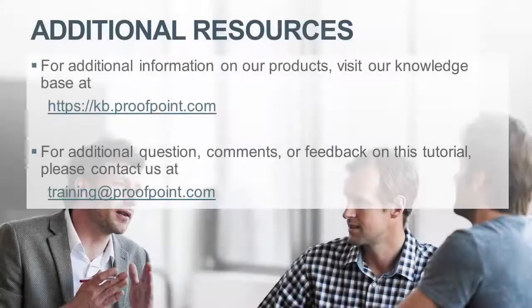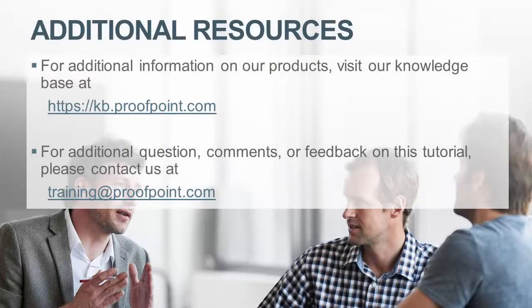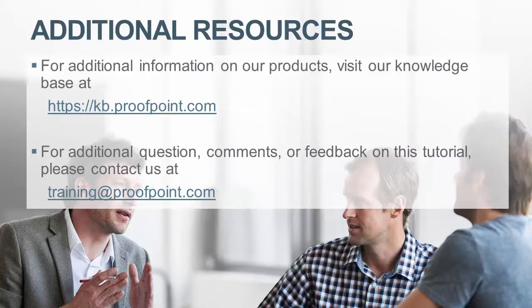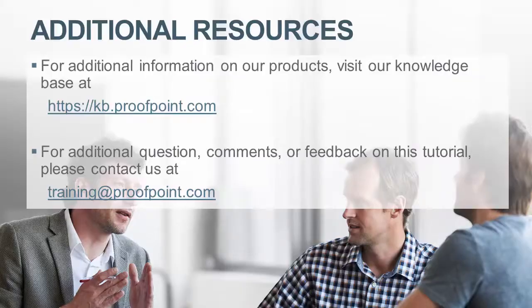Thank you for watching our brief video on how an administrator can create and apply an inbound spam policy to a group using the Proofpoint Protection Server. For additional information on our products, visit our knowledge base at https://kb.proofpoint.com. For questions, comments, or feedback on this tutorial, please email us at training@proofpoint.com.